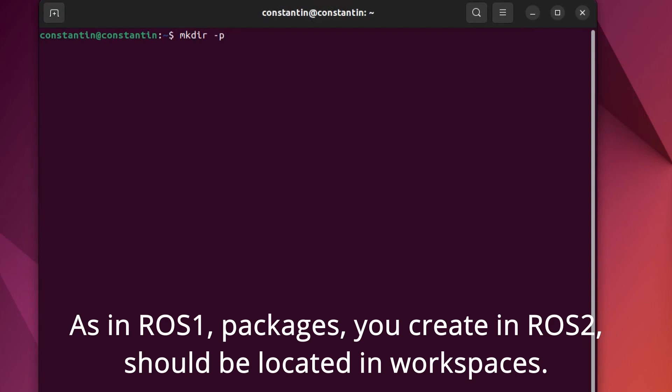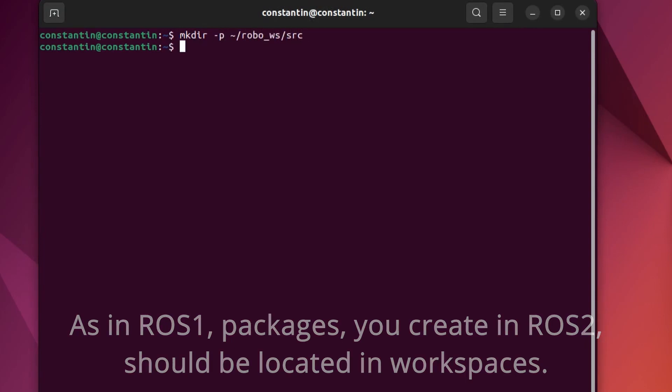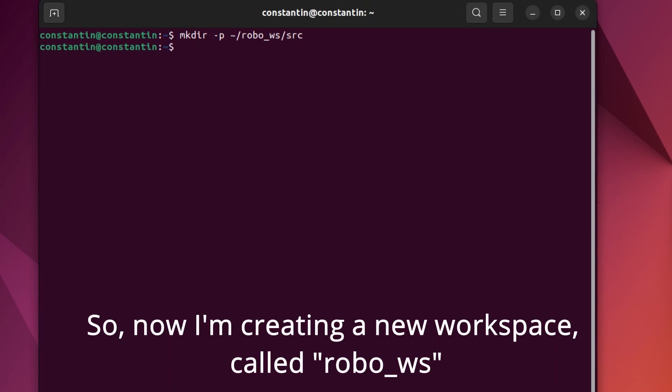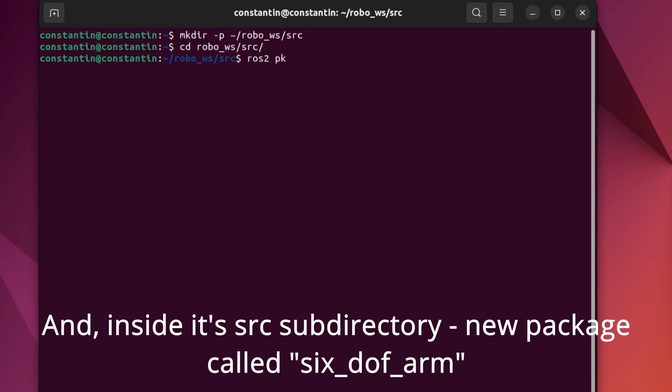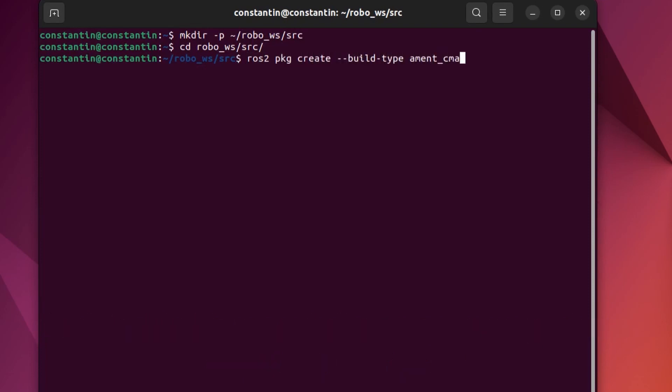As in ROS1, packages you create in ROS2 should be located in workspaces. So, now I'm creating new workspace called RoboVS. And inside its src subdirectory, a new package called 6.dof.am.